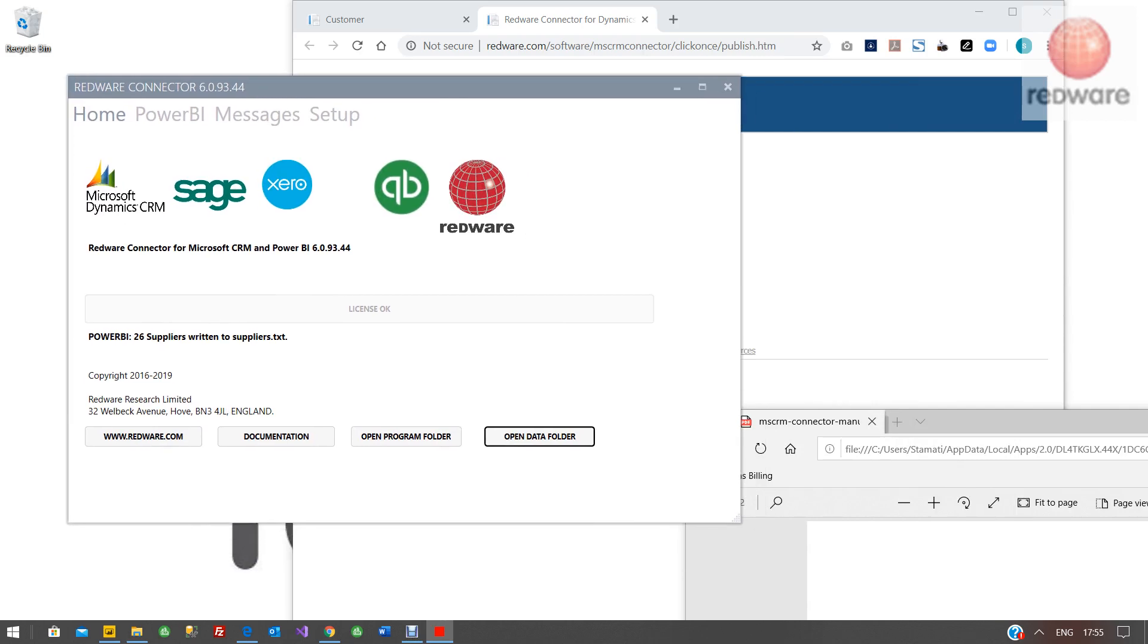Please give it a go. And if you like what you see, if you go back onto redware.com and log on, you'll be able to pay for and extend your license. Great. Good luck. Have fun. Let me know how you get on at support at redware.com.